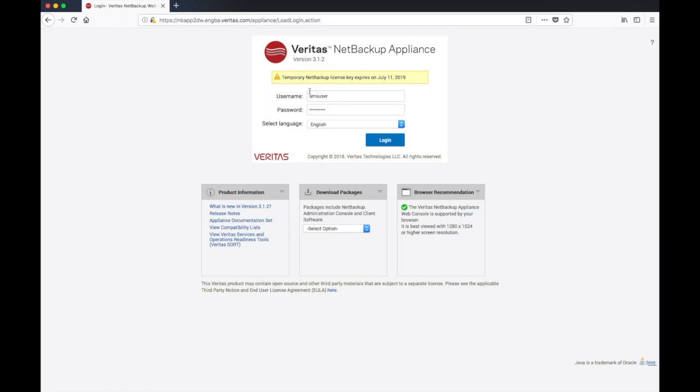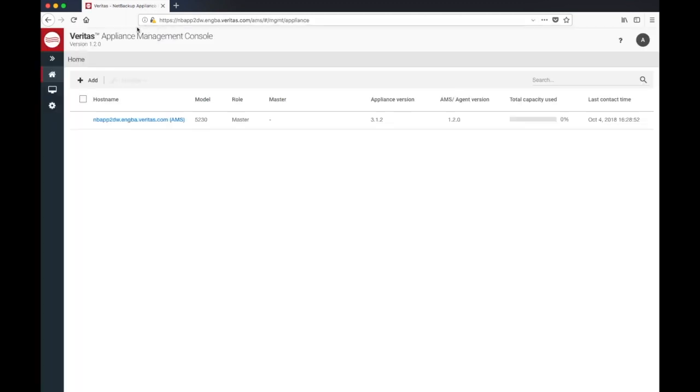By entering the AMS user credentials, it will take me to the new management UI. Let's log in using the AMS user we just created. Once you are on the home screen,